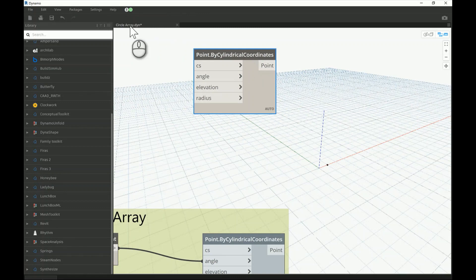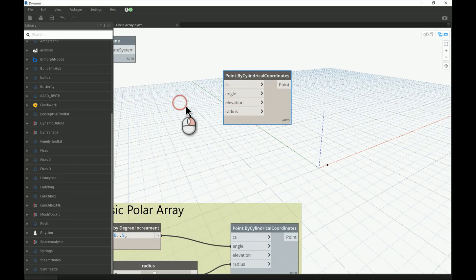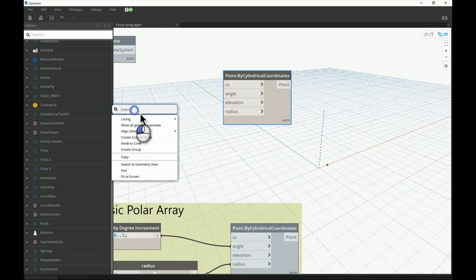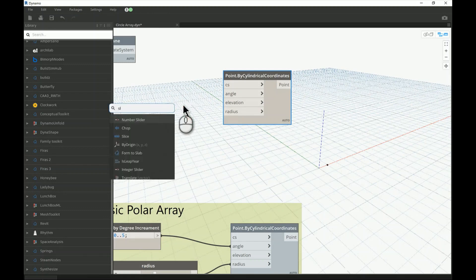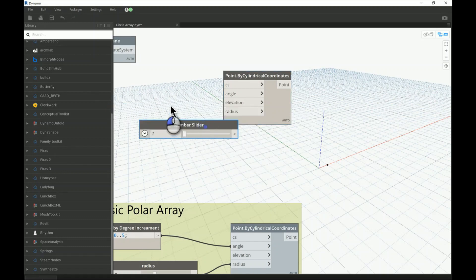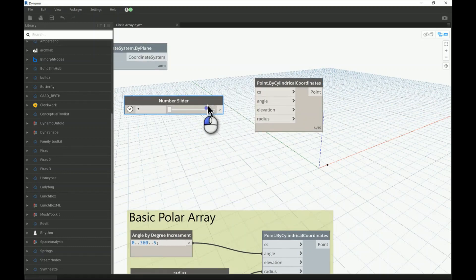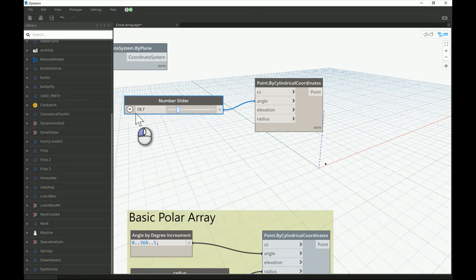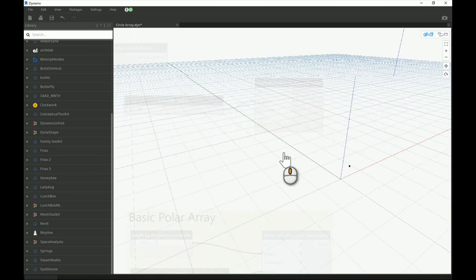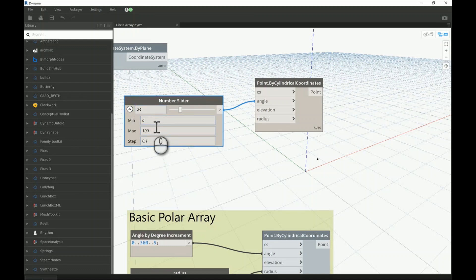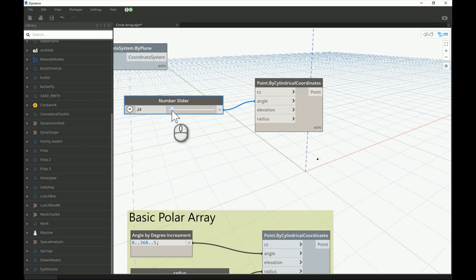It helps you create a circular or polar array. To understand the main inputs, I'm going to add a slider. I'll connect it to the angle input and increase the value to demonstrate. I'll set the number slider to 360 degrees and change the increment from 0.1 to 5, so it's easier to control.